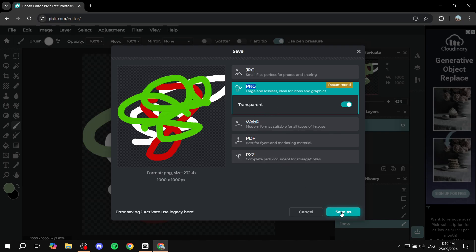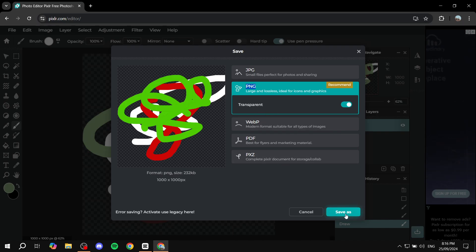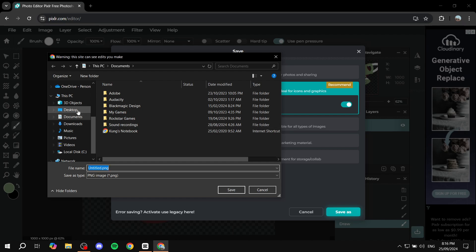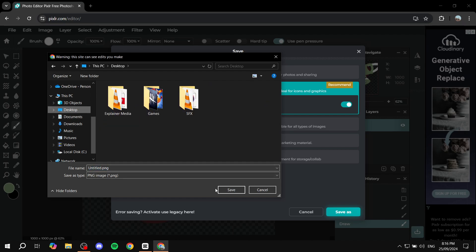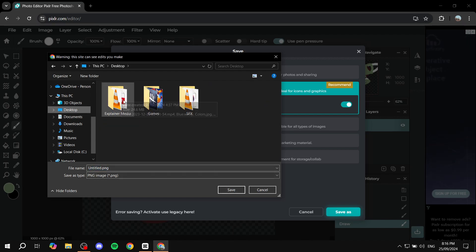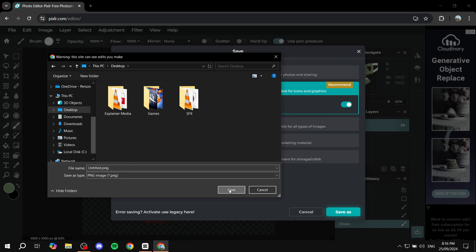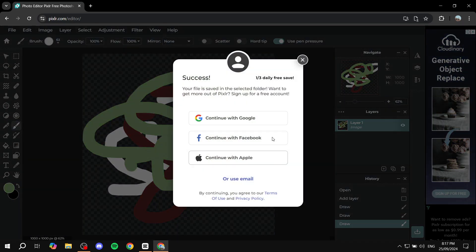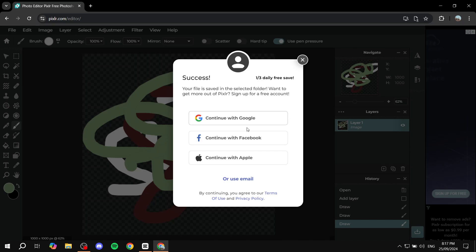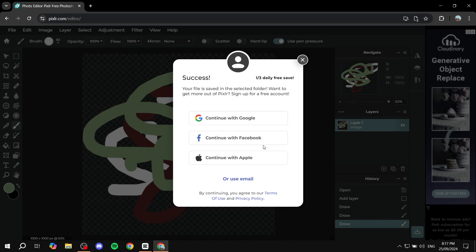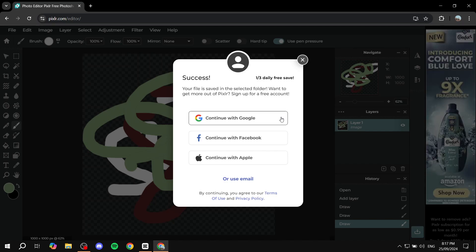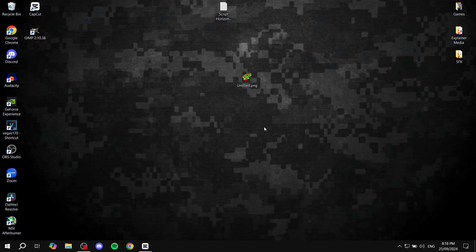You would want to save it anywhere that you like. I'm just going to save it on the desktop. Then we will need to log in for free; I'm just going to do that real quick and download the image easily. After that, we should have our file right here.